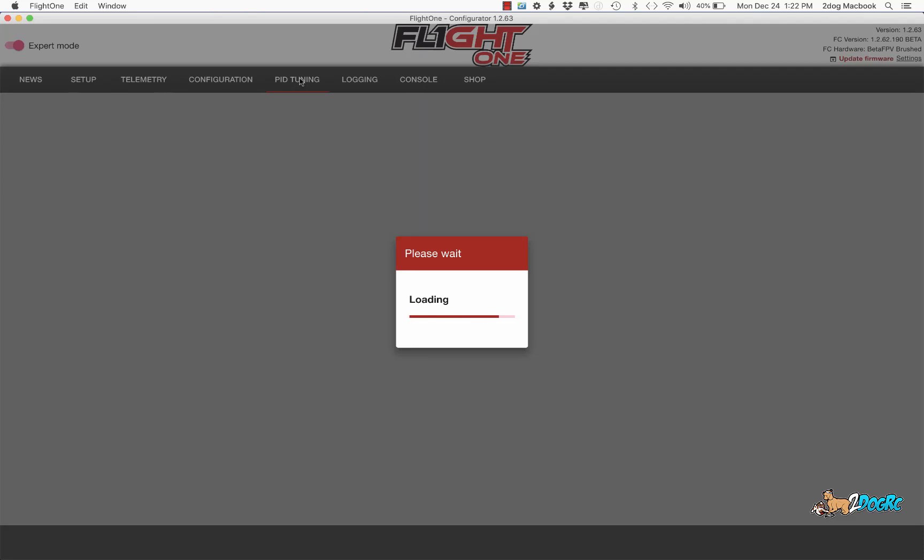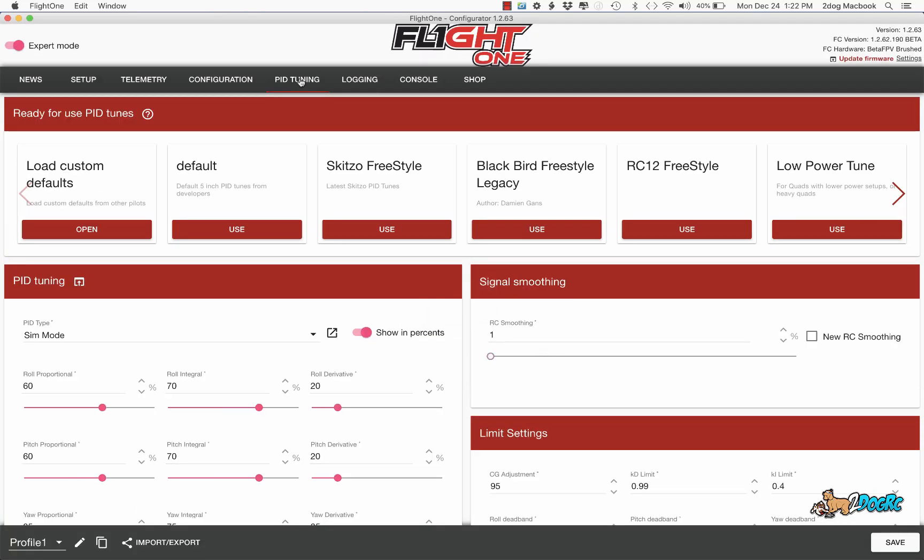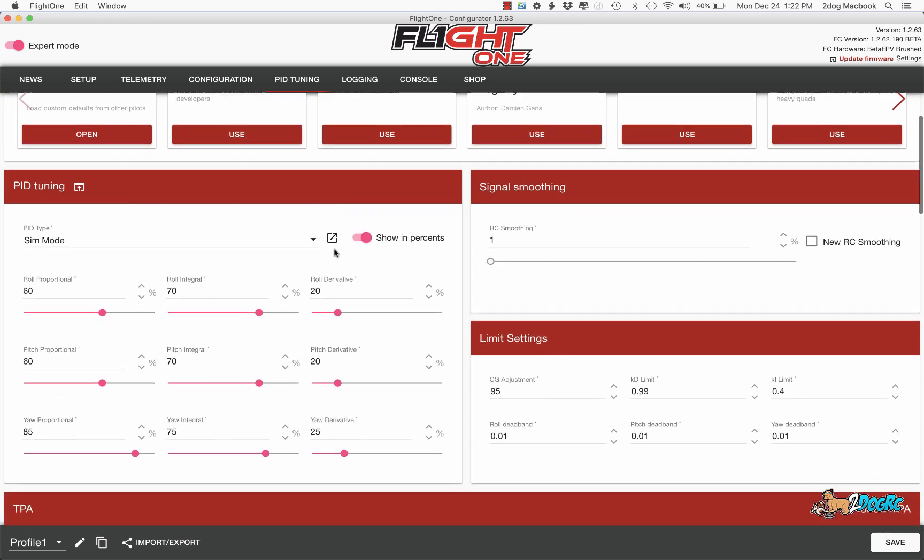All right, so here are my PIDs for my little Tiny Hawk. I'll show you what you might want to change for your flying style.